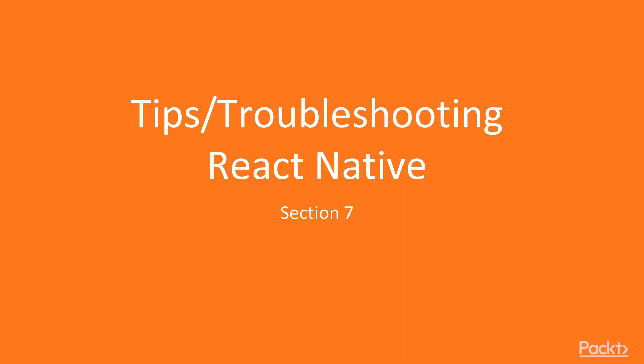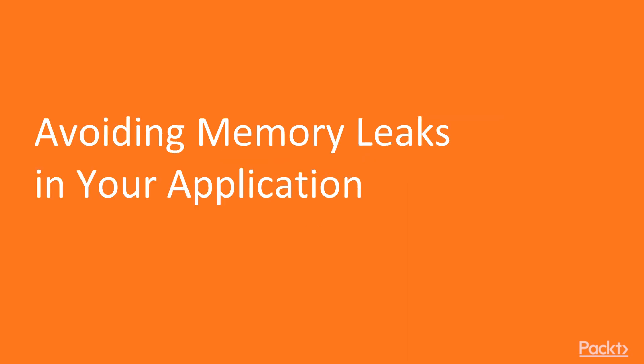In this final section, we'll be reviewing some more advanced tips and troubleshooting concepts. In the first video of the section, let's review JavaScript and React Native memory leaks and how to avoid them.